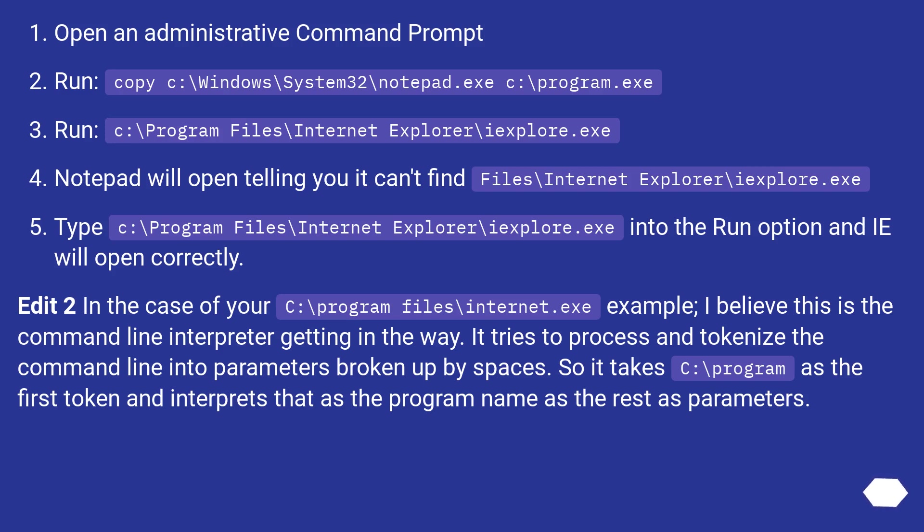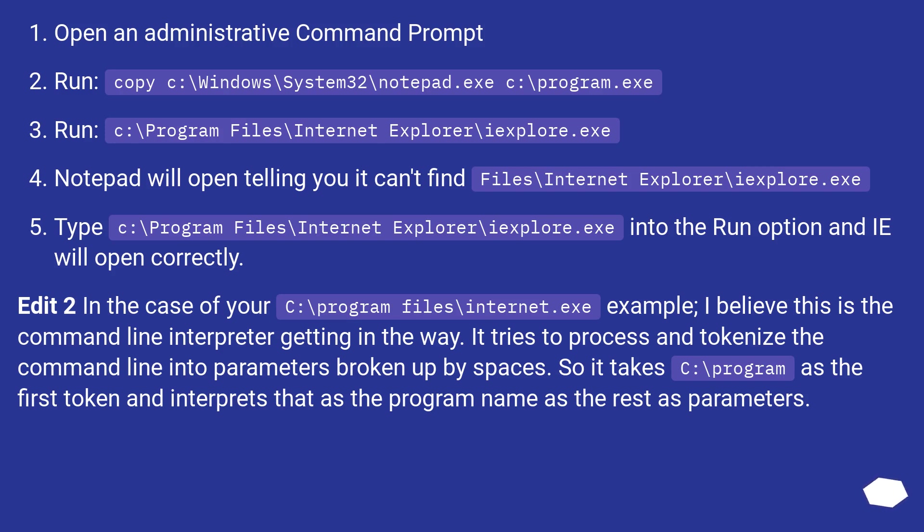Edit 2: In the case of your C:\Program Files\Internet.exe example, I believe this is the command line interpreter getting in the way. It tries to process and tokenize the command line into parameters broken up by spaces. So it takes C:\Program as the first token and interprets that as the program name and the rest as parameters.